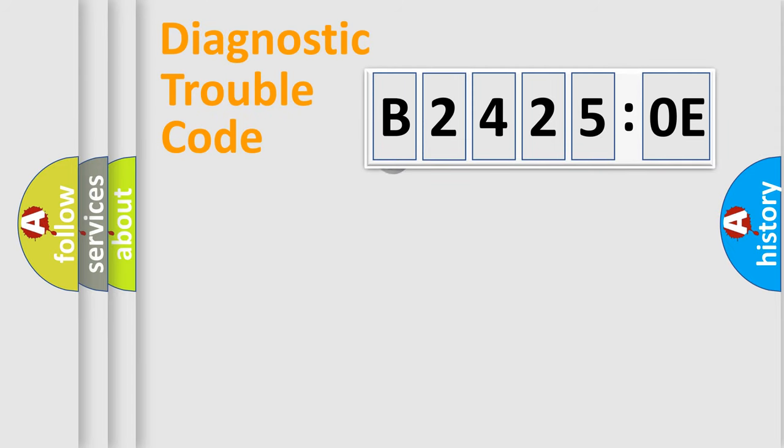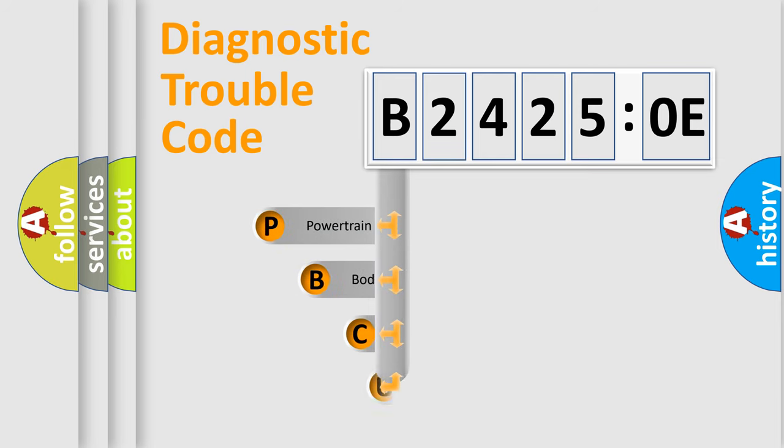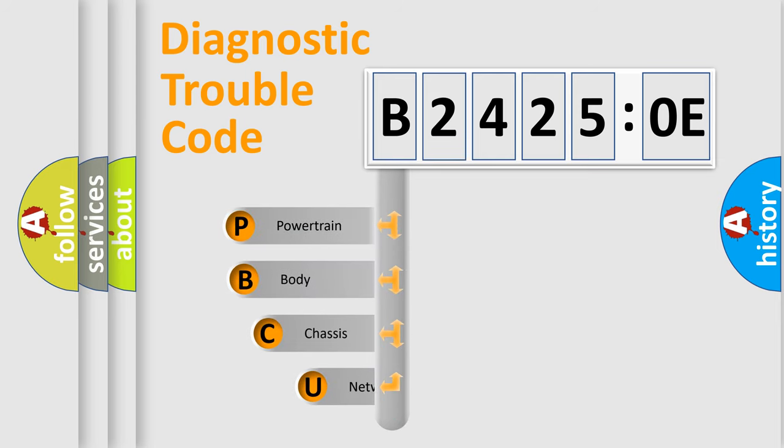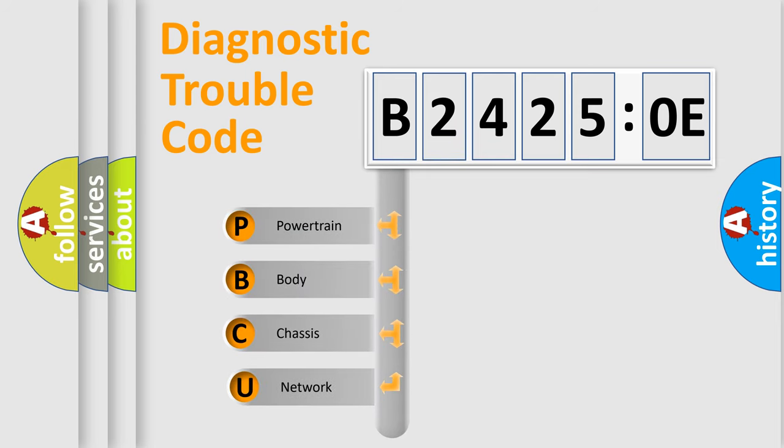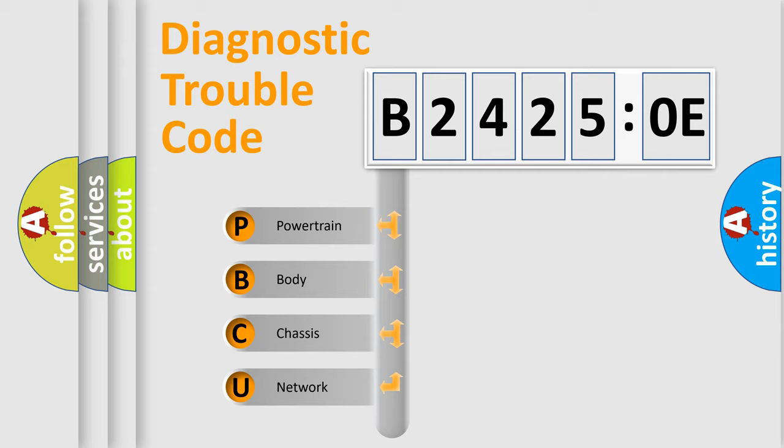First, let's look at the history of diagnostic fault code composition according to the OBD2 protocol, which is unified for all automakers since 2000. We divide the electric system of automobile into four basic units.